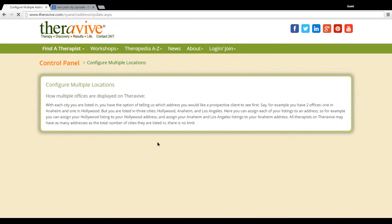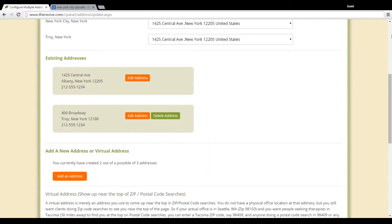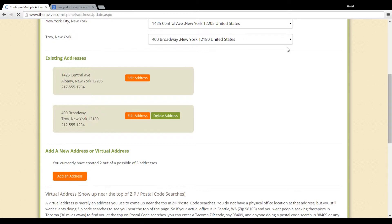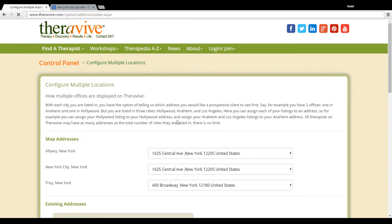So what I've done there is you can see I've added this Troy address down here. But what's important to note is that when people are searching for me and they find me in Troy, currently the Central Avenue address, the address from Albany, is assigned to that location. So I just want to make sure that I click on this and assign the correct office location.